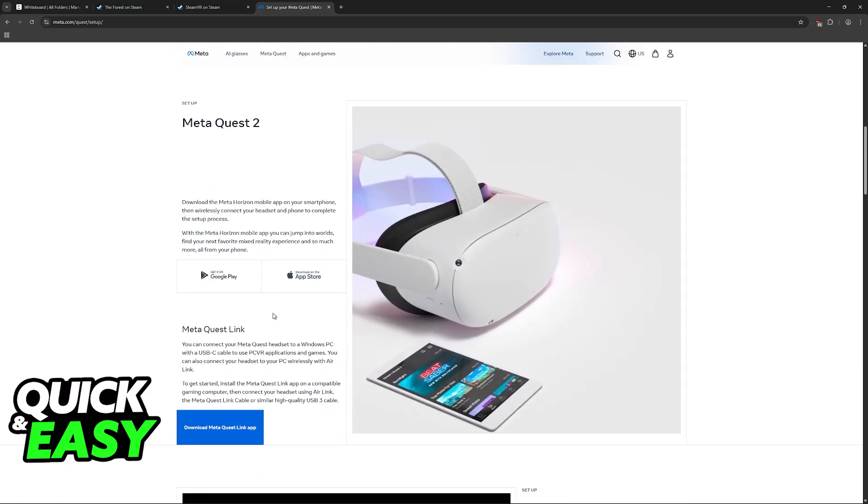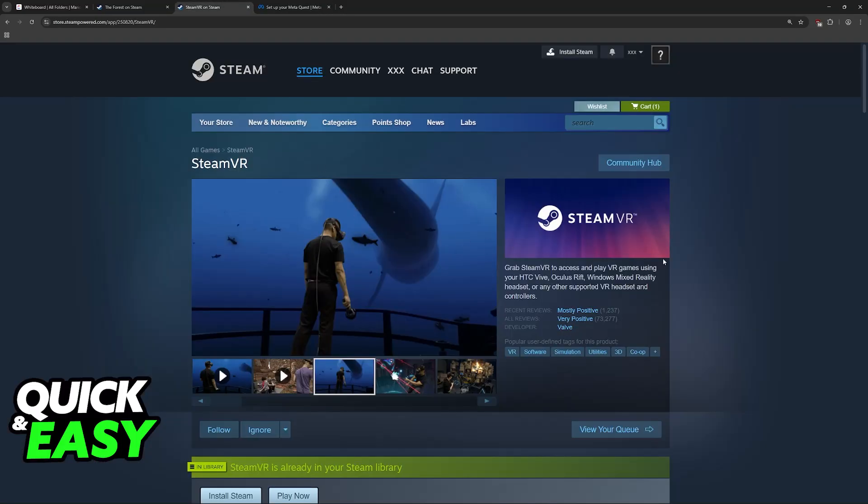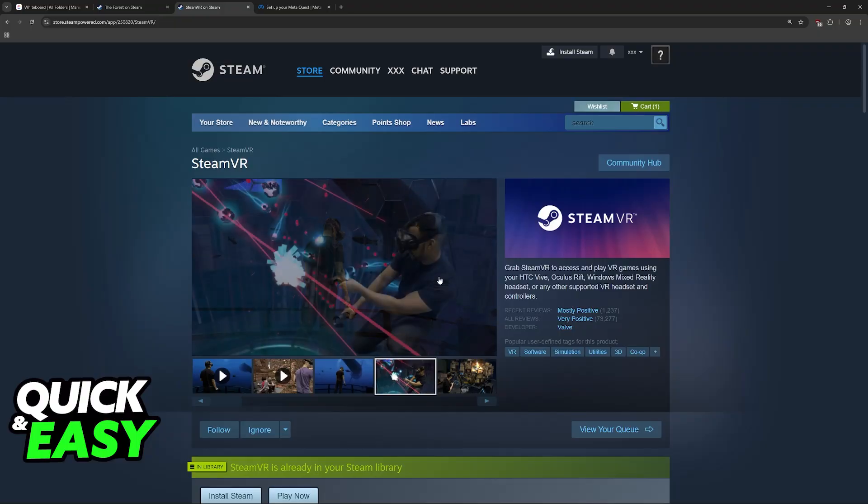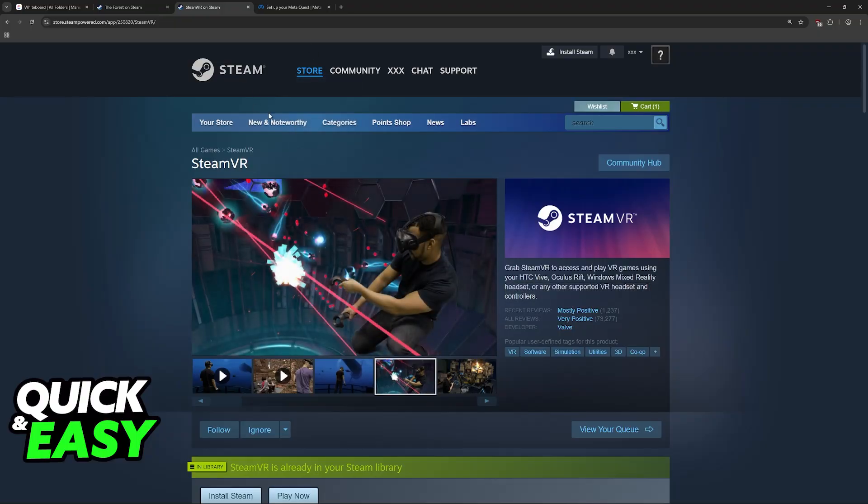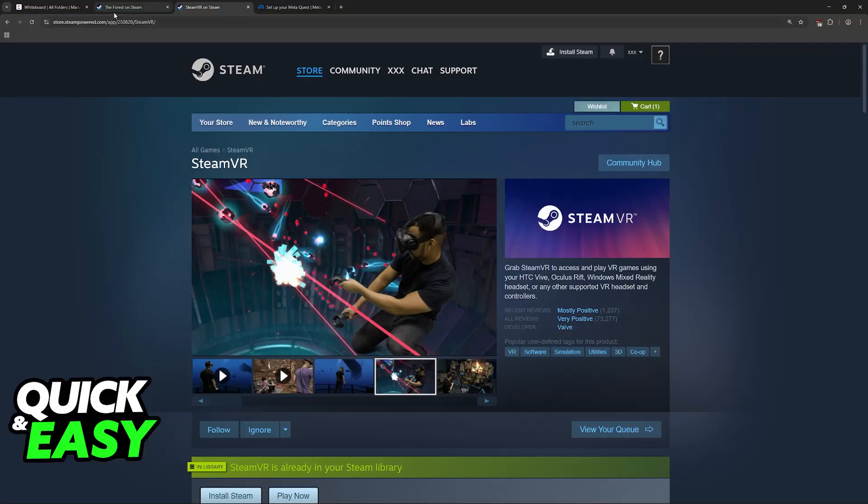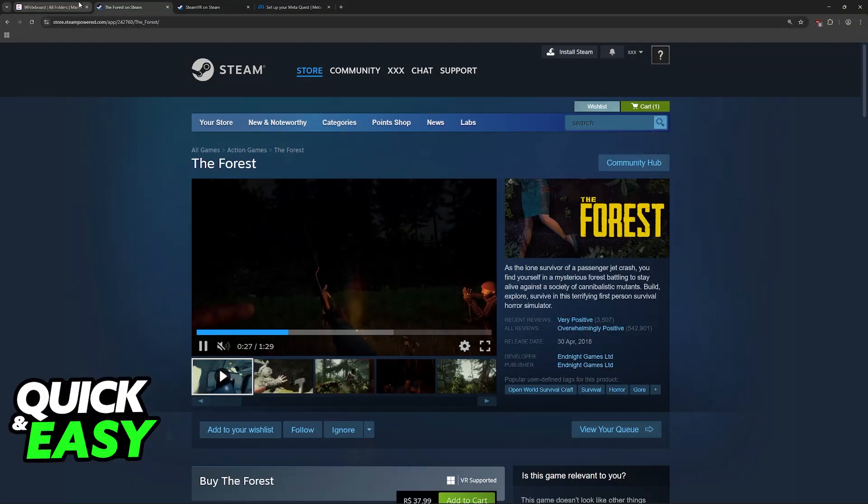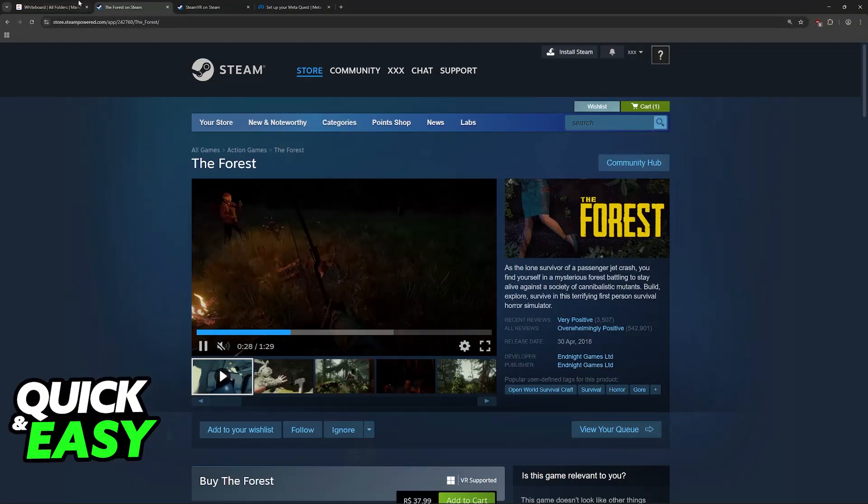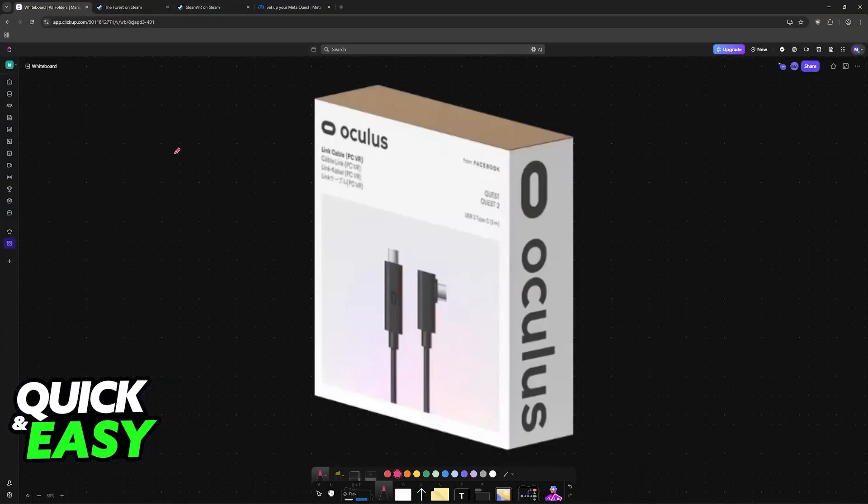Once you have MetaQuest Link, make sure that you also have SteamVR downloading. You can find this on your Steam library, and once you have both of these applications, you can move on to setting up your actual headset.